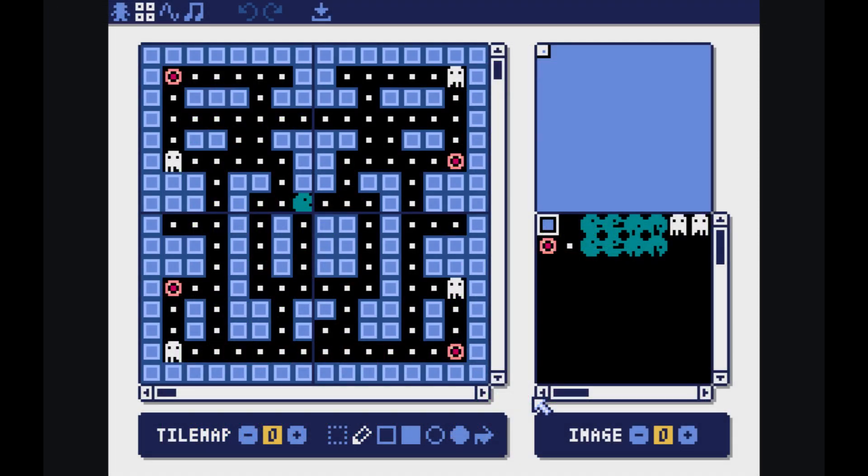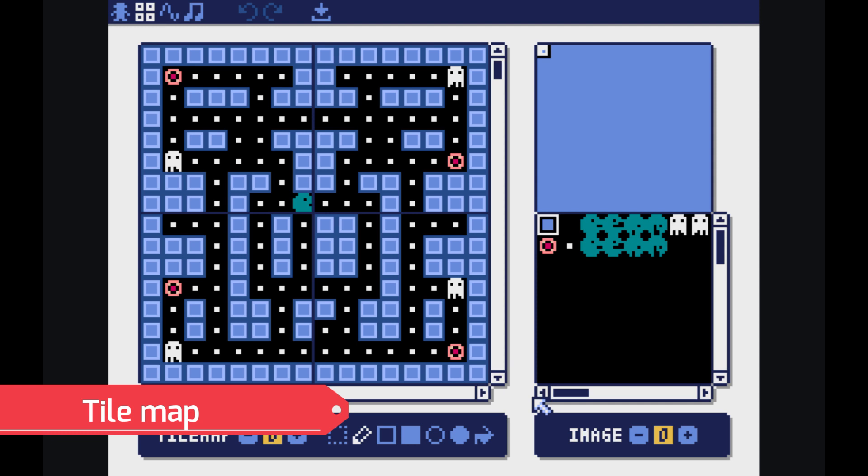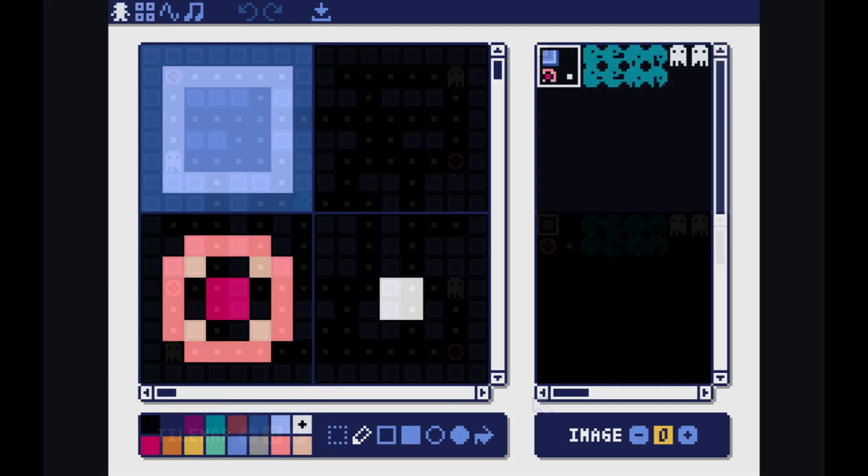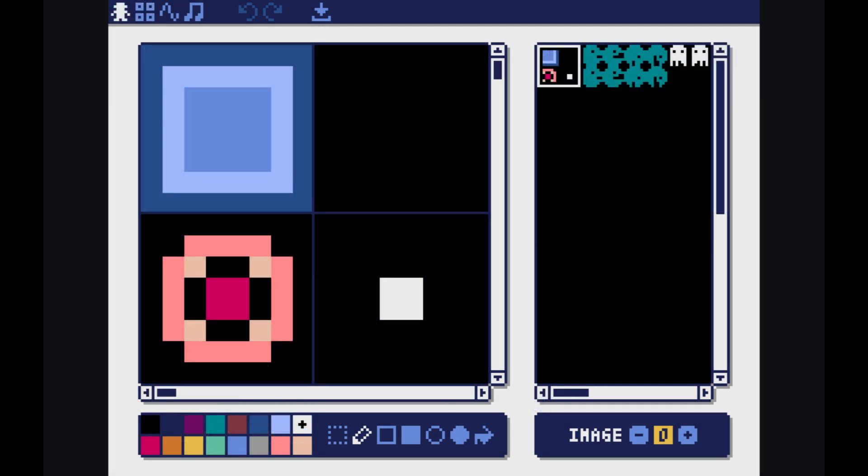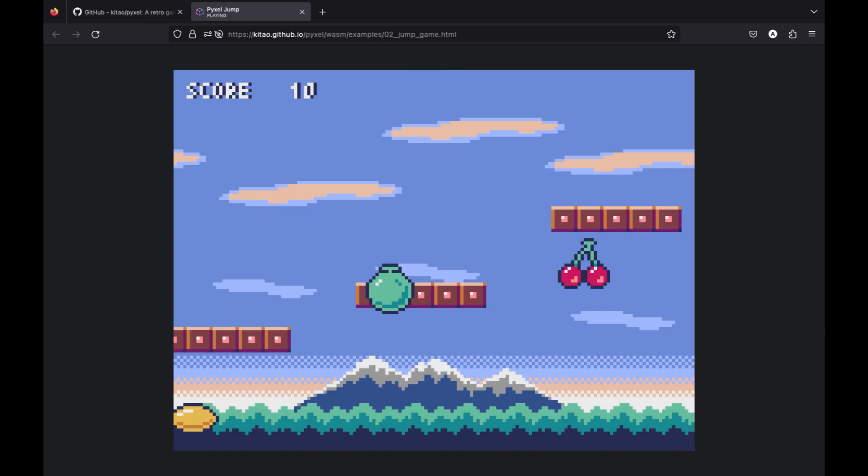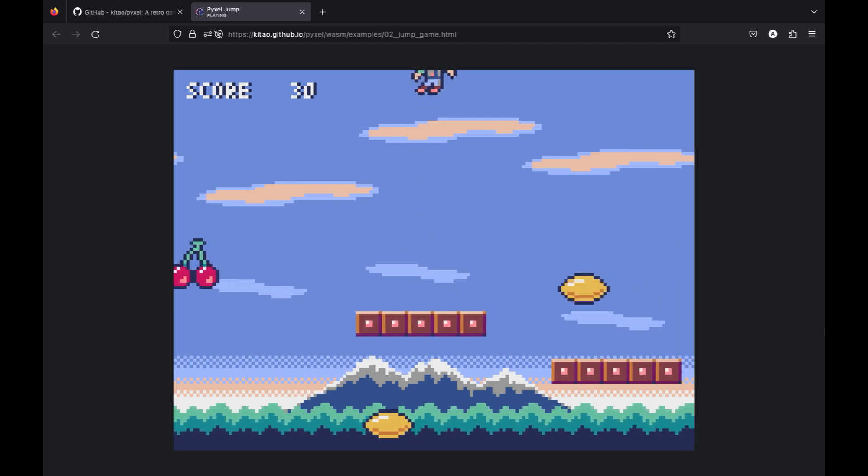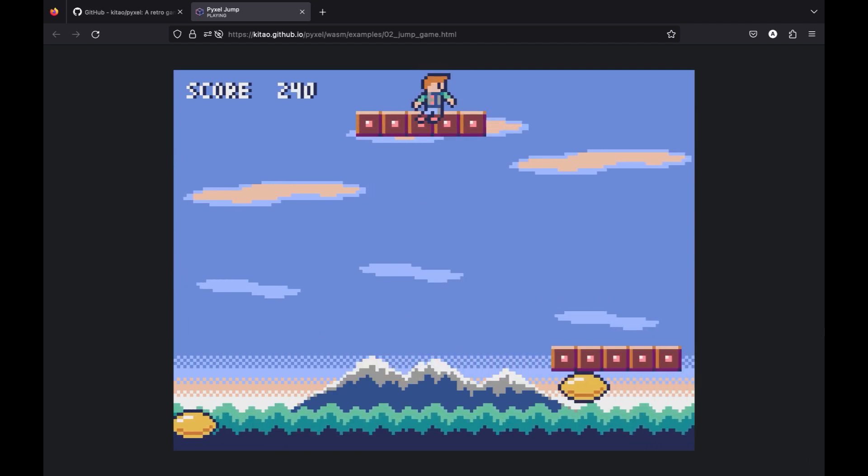Just in case you did not know, a tile map is a technique used to create levels or environments by dividing them into a grid of small, uniform-sized squares called tiles. These tiles can represent various elements such as terrain.